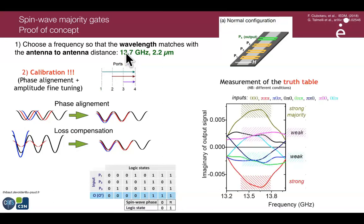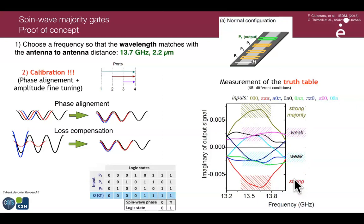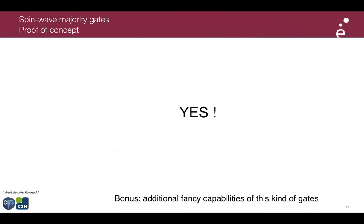At 14 GHz, applying zero phase at all three inputs gives a positive output signal. When two inputs have zero phase and one has pi phase, the output is still positive — the weak majority. The same holds for inverted polarity: strong and weak majority for the opposite polarity. We have successfully demonstrated spin wave majority gates.